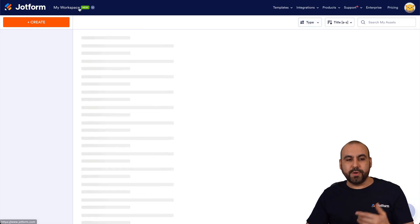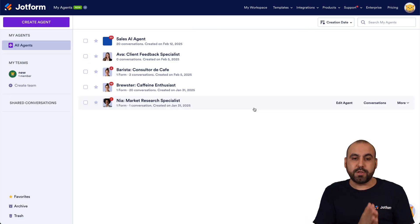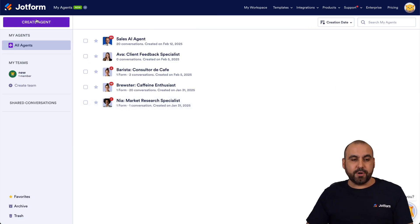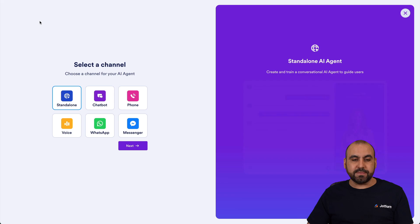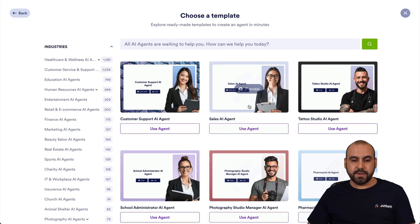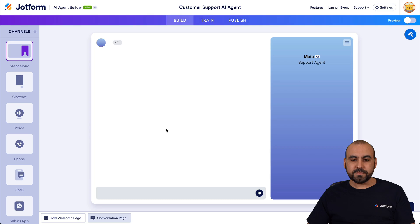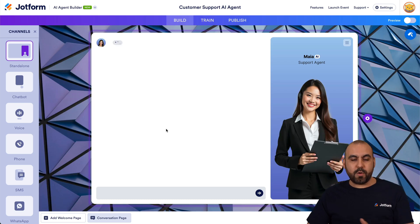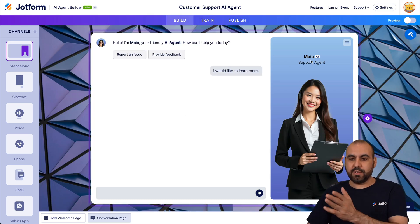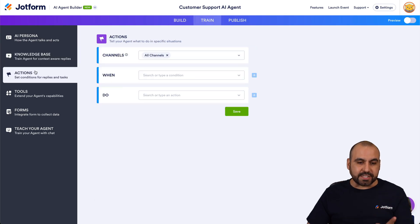We're going to go into My Agents and select the agent we want to use. I'm going to create a new agent with a standalone platform and use a template — the customer support agent. Now we have a support agent called Maya. We'll go into Train, then Actions, and this is where we're going to trigger the action to initiate the workflow.